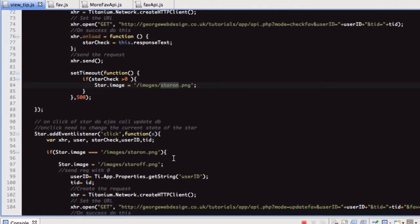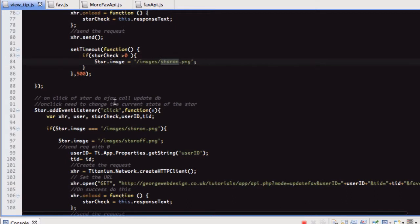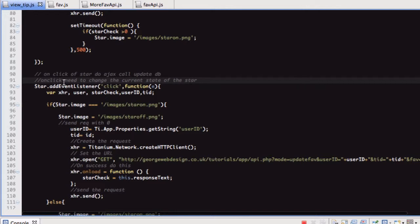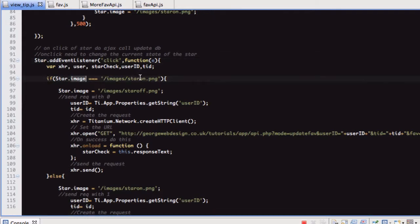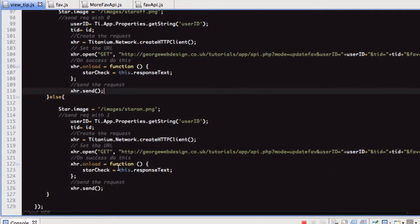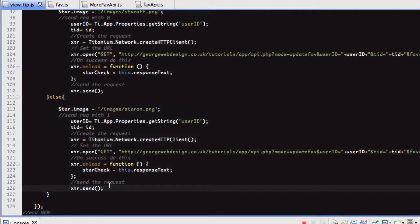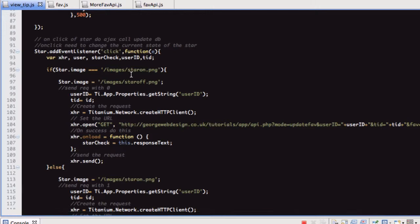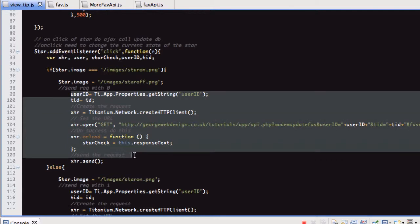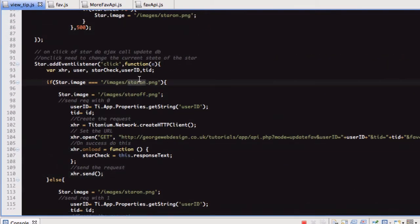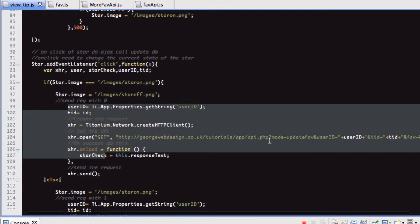So that covers check_fav. Next we've got on-click of the star. I've noted: on click of the star, do an AJAX call and update the DB. We've got star.addEventListener click. What we're doing is checking if the star image is equal to star_on; if so, we run this code, else it's star_off. Straight away you're changing the image, then you're doing the call. So if the star was already on and you've clicked it, that means you are unfavouriting it — you're unstarring it. So straight away we change it to off.